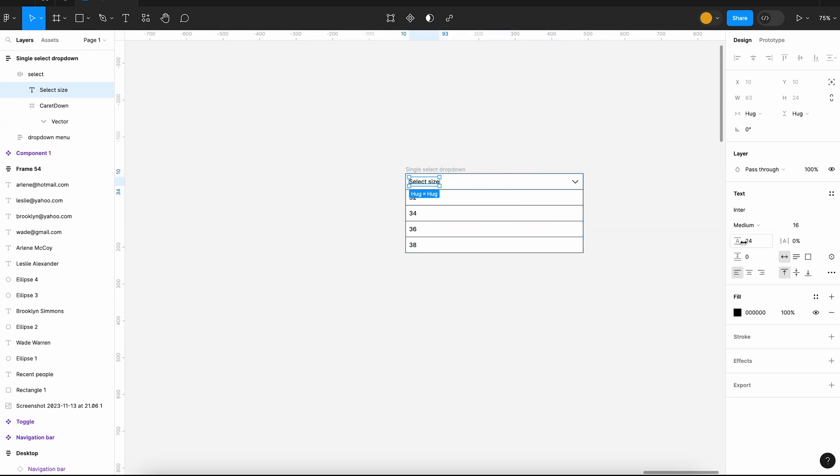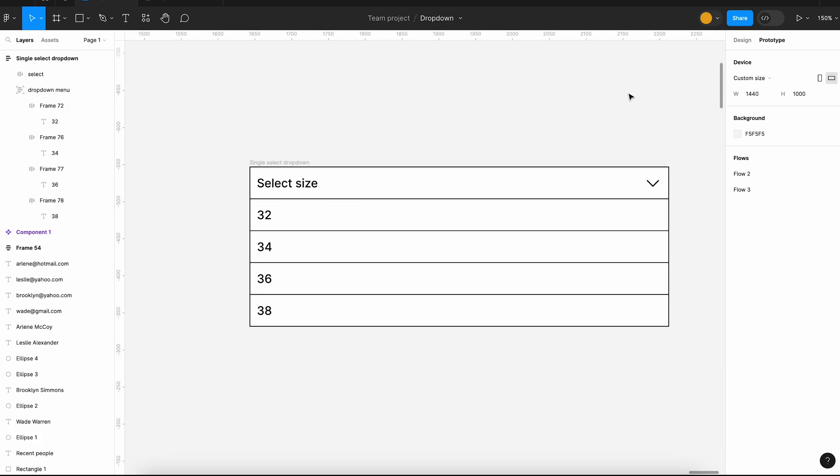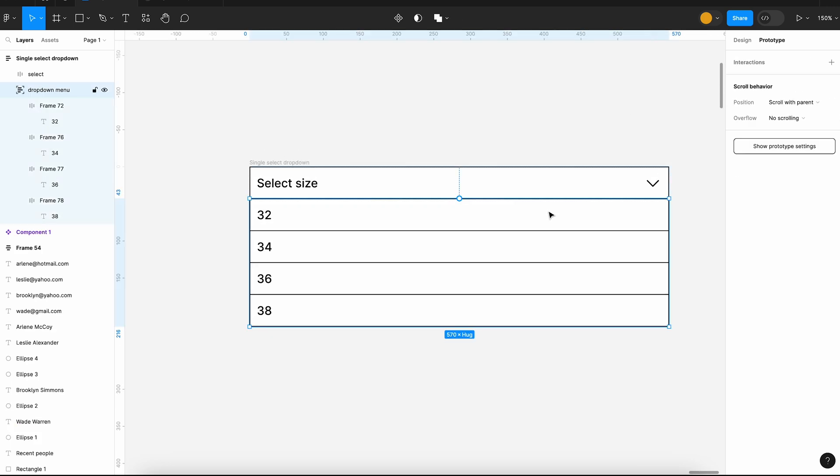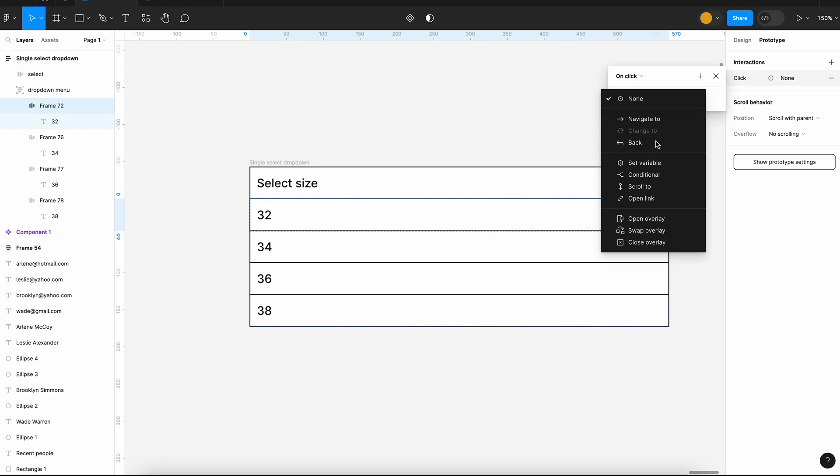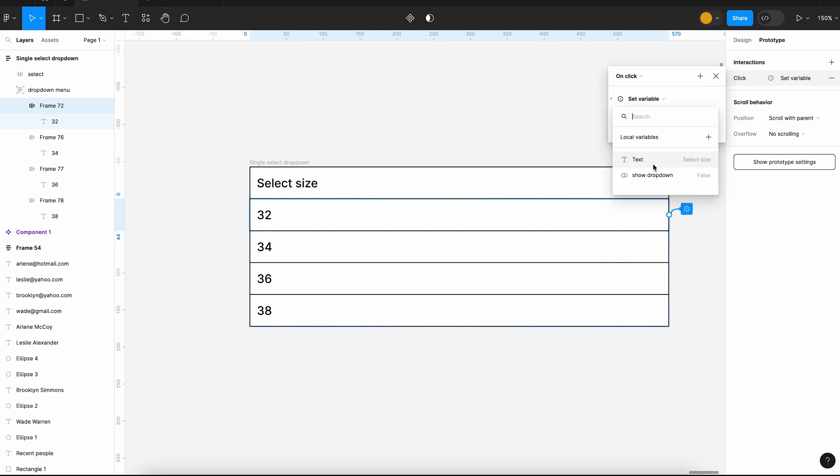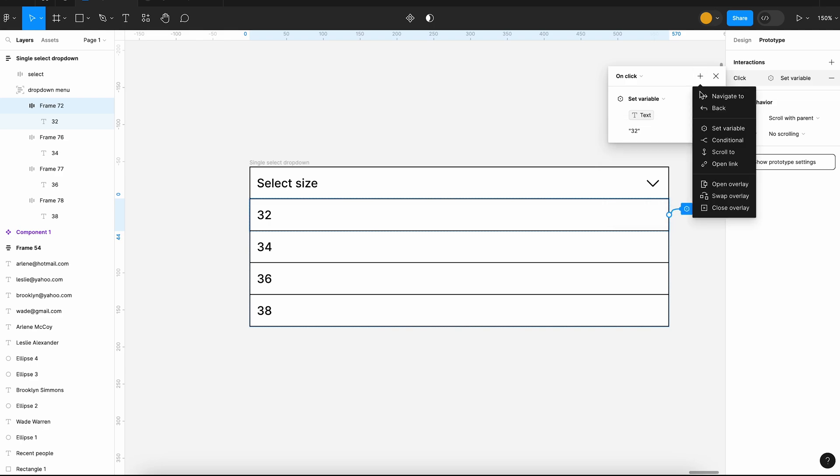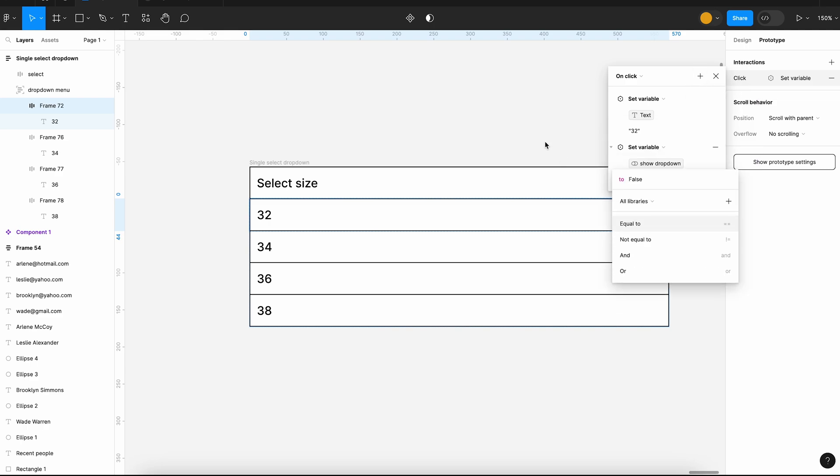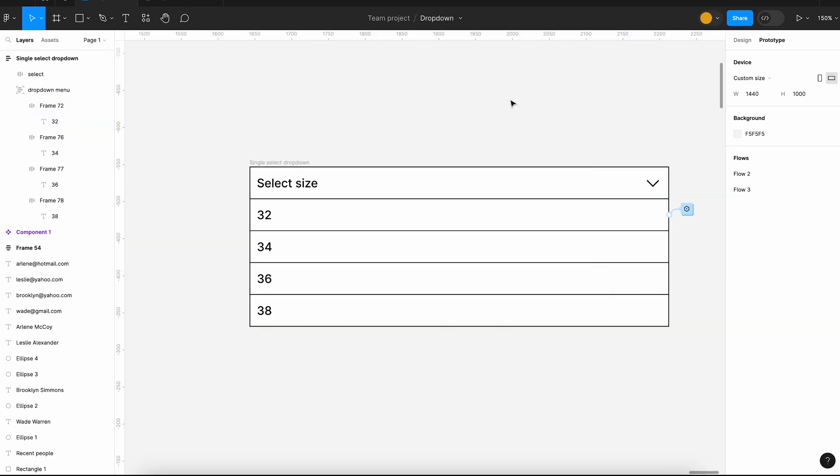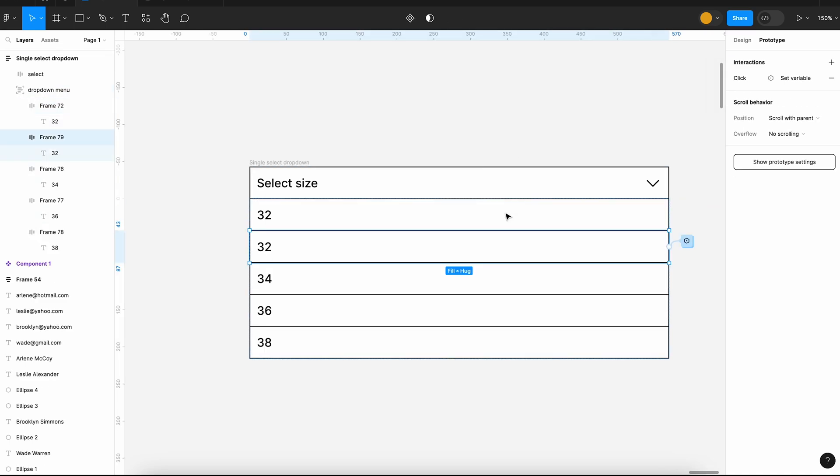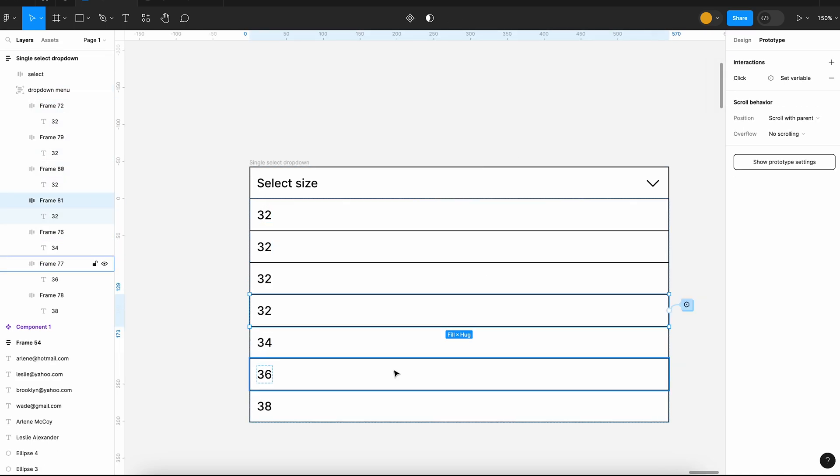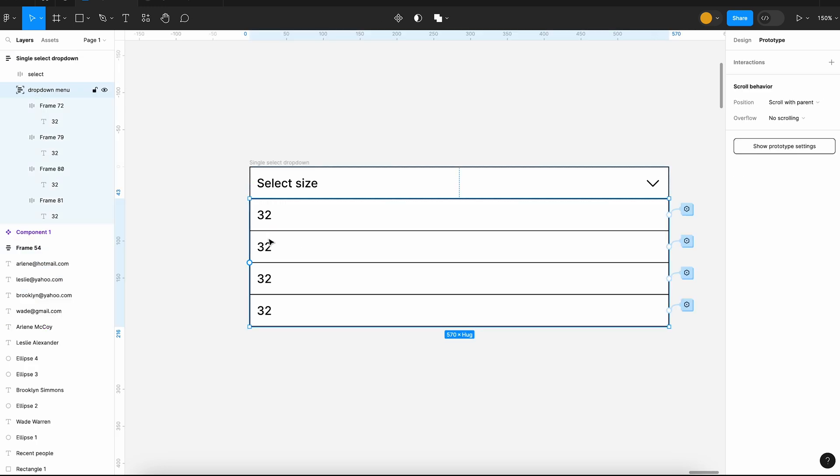I am going to link the string variable we created to this layer here. Okay, now we can create on-click actions for each dropdown item. When a user clicks on a dropdown item, we will set the variable text to 32, and when a value is selected, we can hide the dropdown. For that, we will set the value of show dropdown to false. We will repeat the procedure for all dropdown items. For that, I am just going to duplicate the first item.